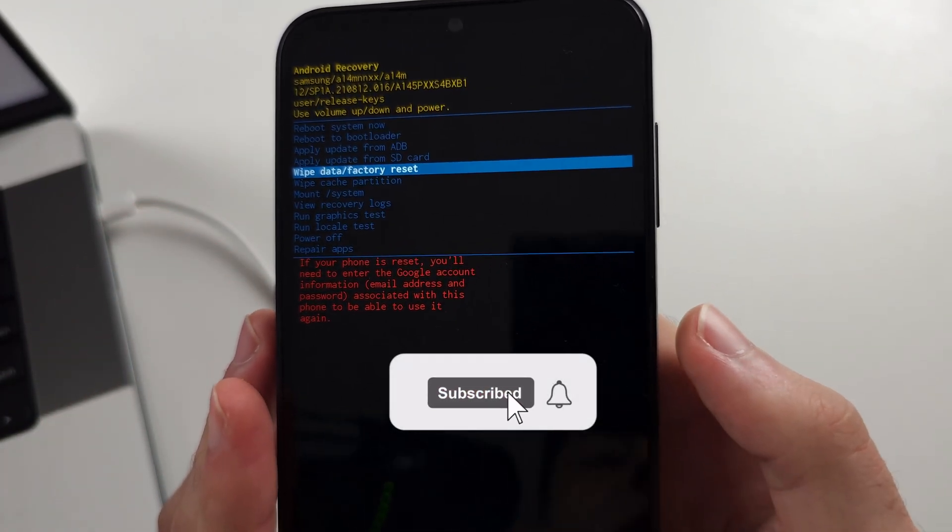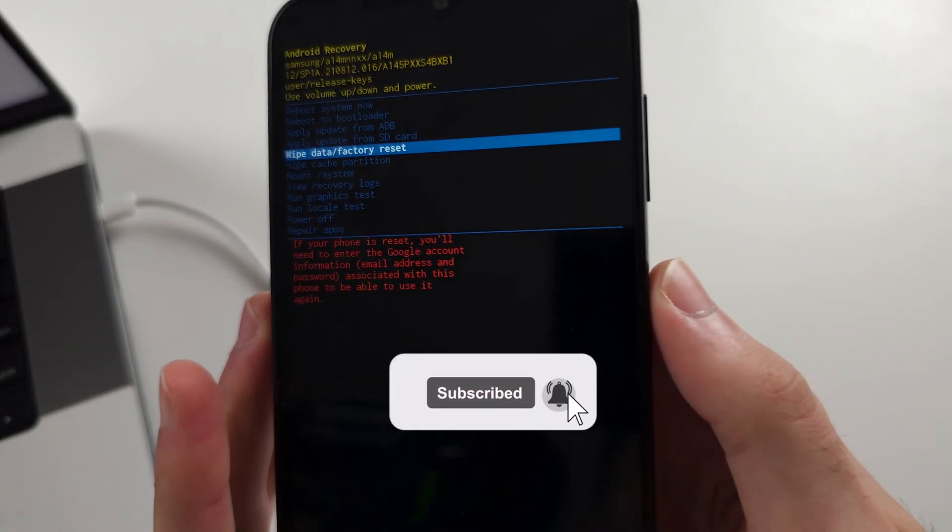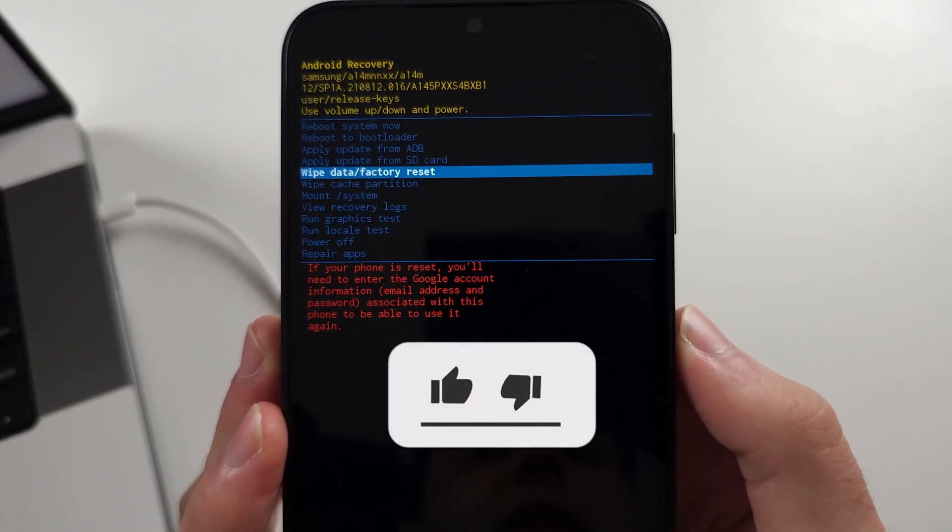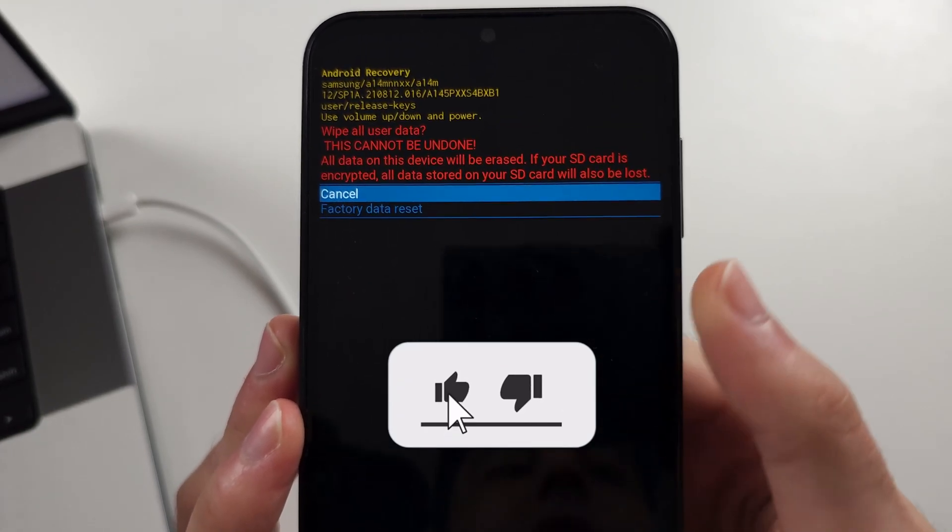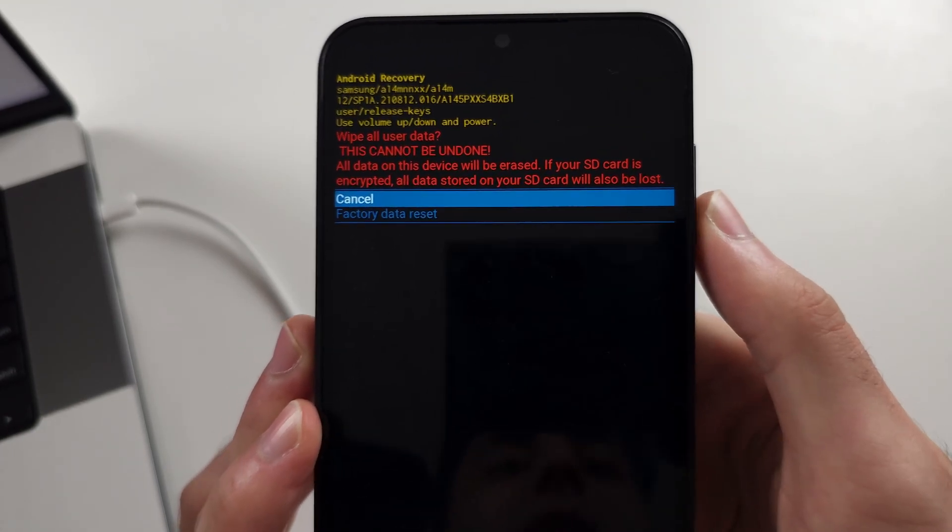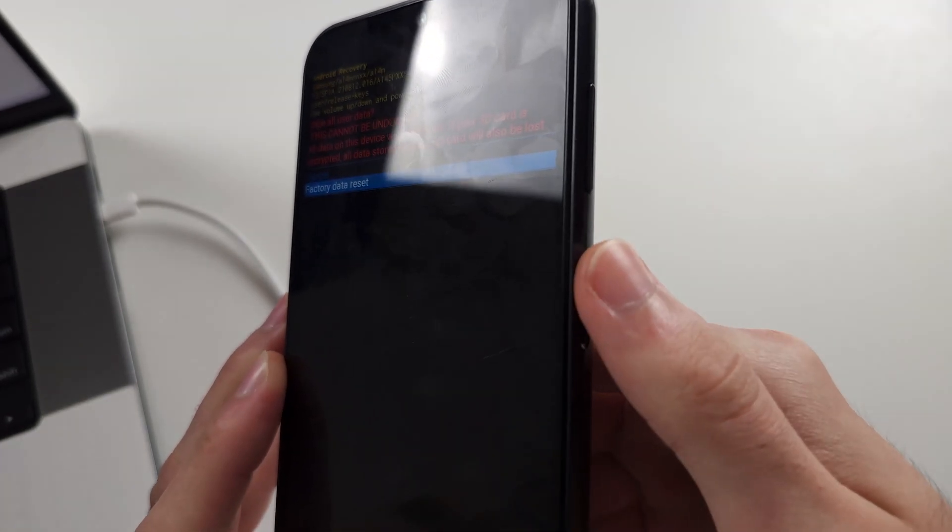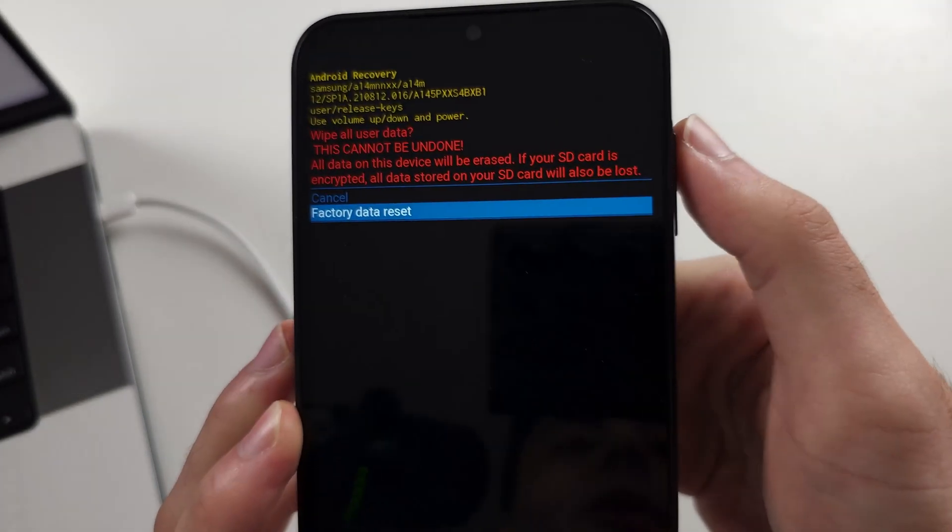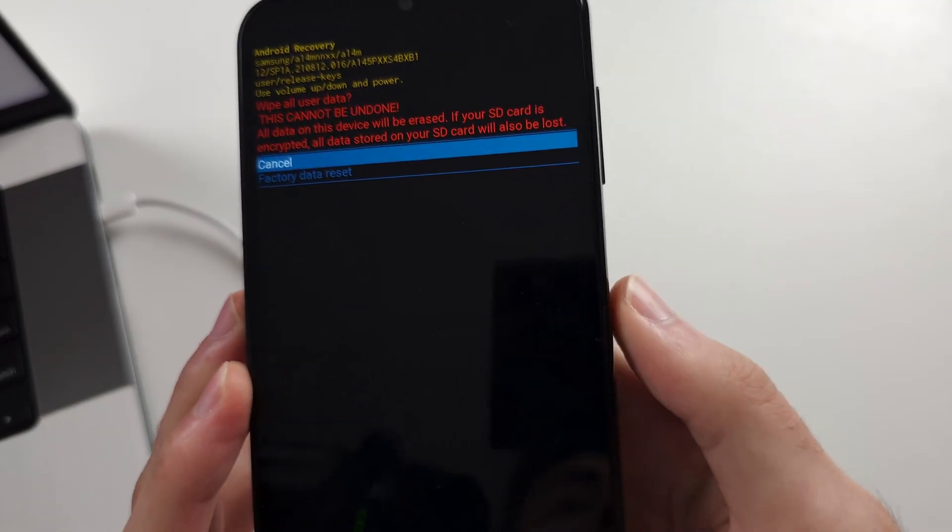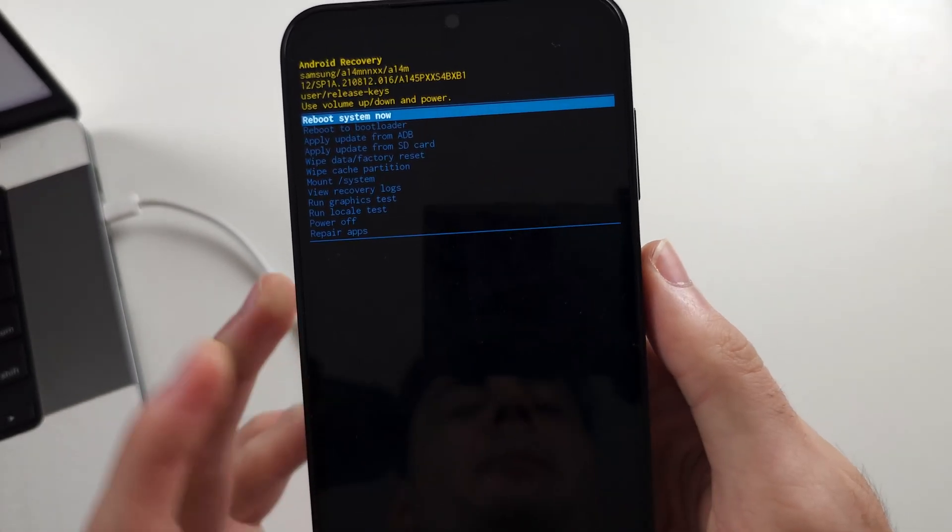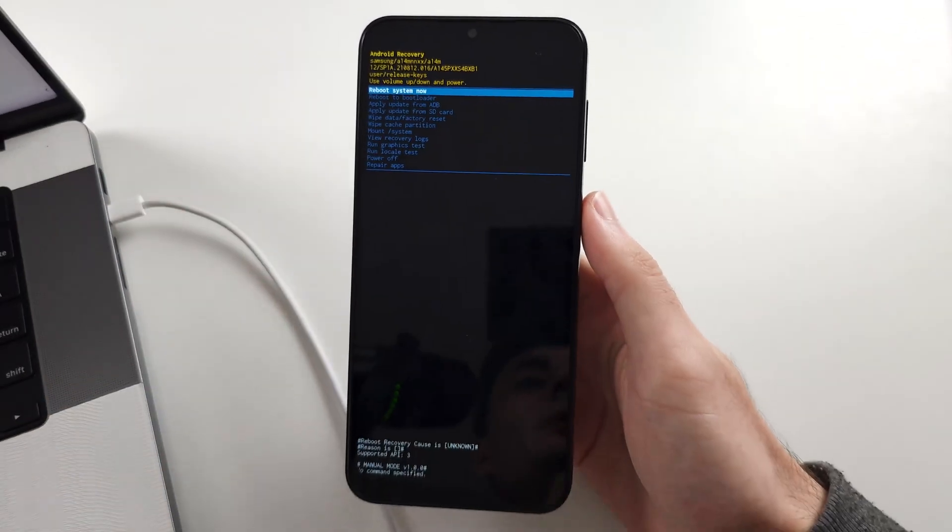So then we'll click the power button to select wipe data. Then click volume down and click the power button to factory reset the phone. Then click power to reboot system.